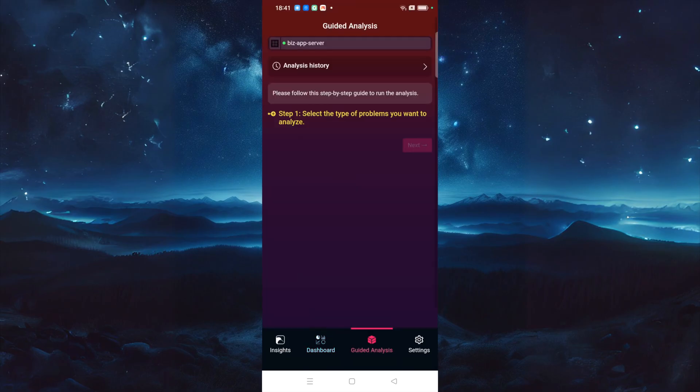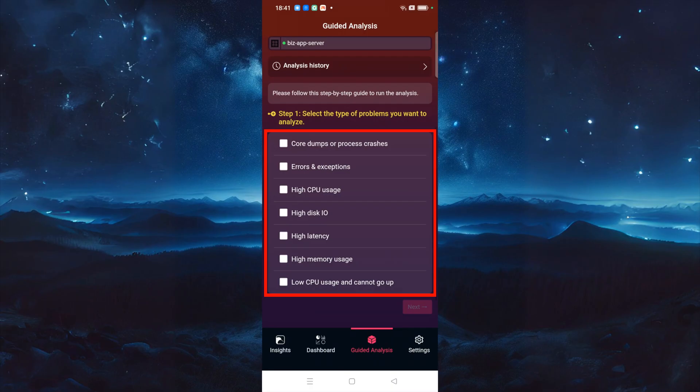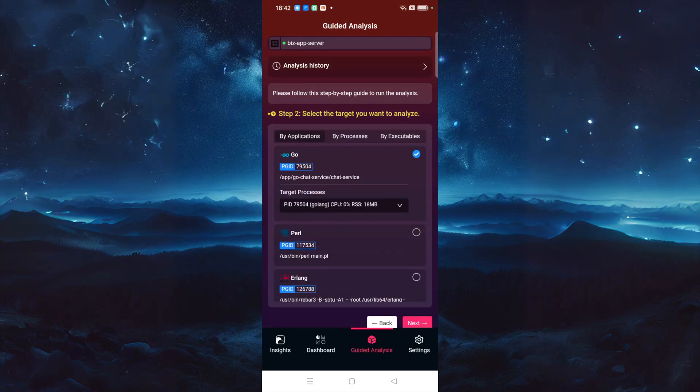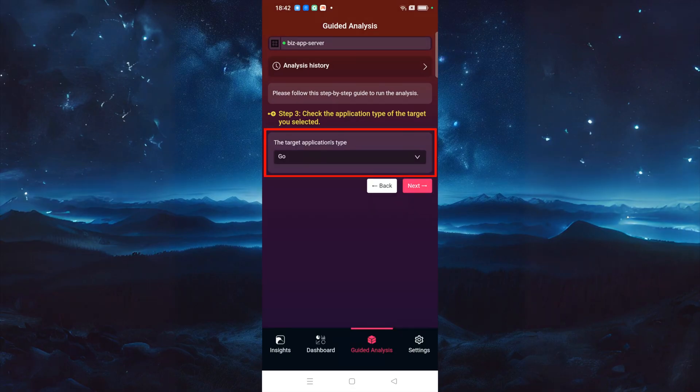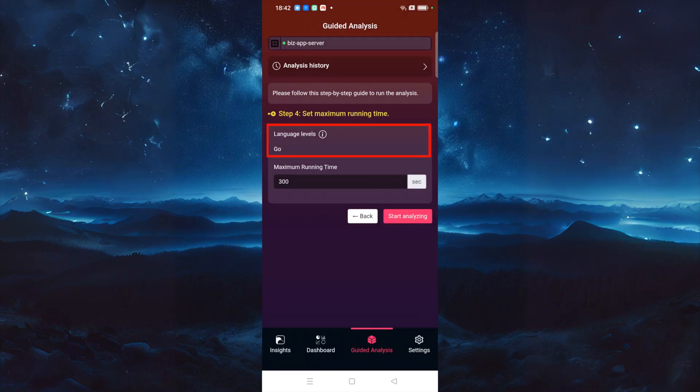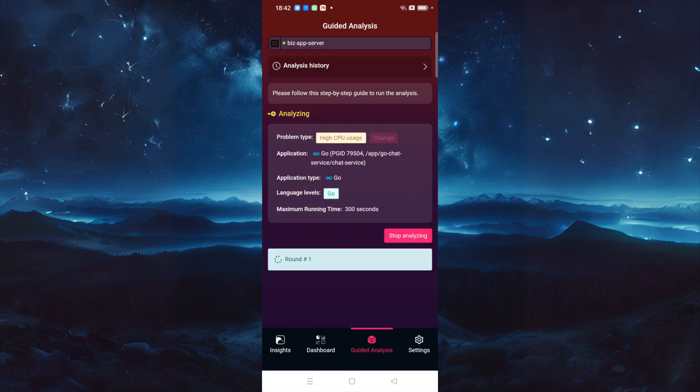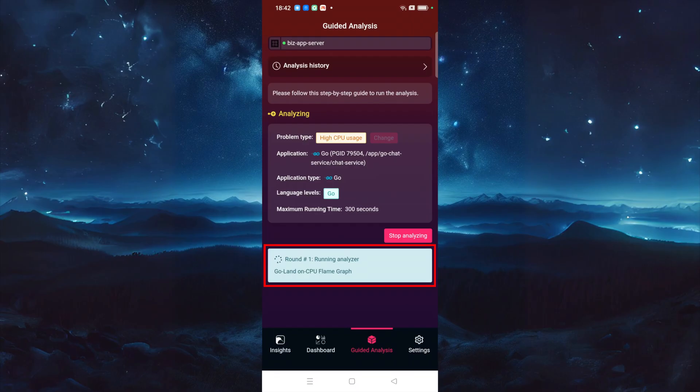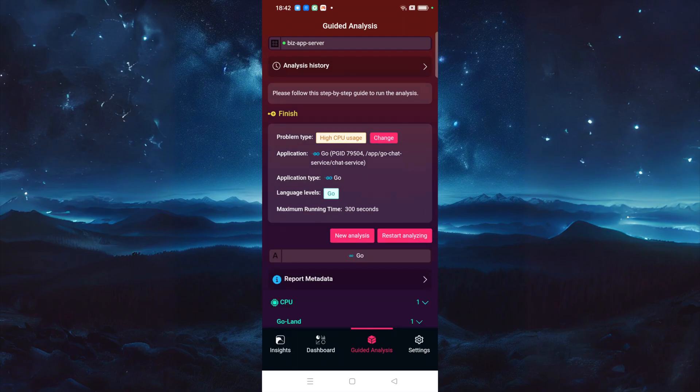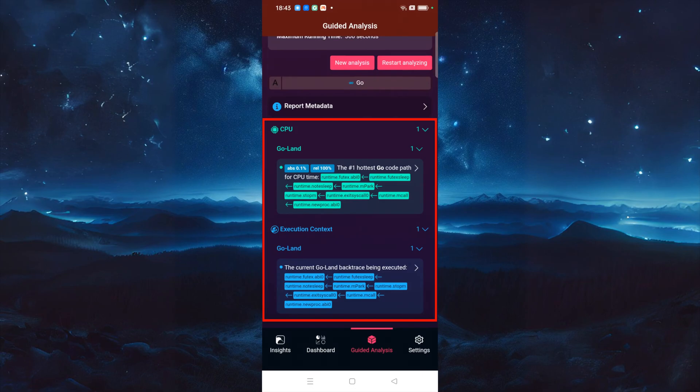OpenResty X-Ray also provides a guided analysis feature. Here, you can see different types of problems that you can diagnose. Let's select High CPU Usage. Select the Go application. Make sure that the application type is right. The language level is just Go. We can also set the maximum analyzing time. We'll leave it as 300 seconds, which is the default value. Let's start analyzing. The system will keep performing different rounds of analysis. Now, it's executing the first round. Let's stop analyzing. It automatically generated an analysis report.